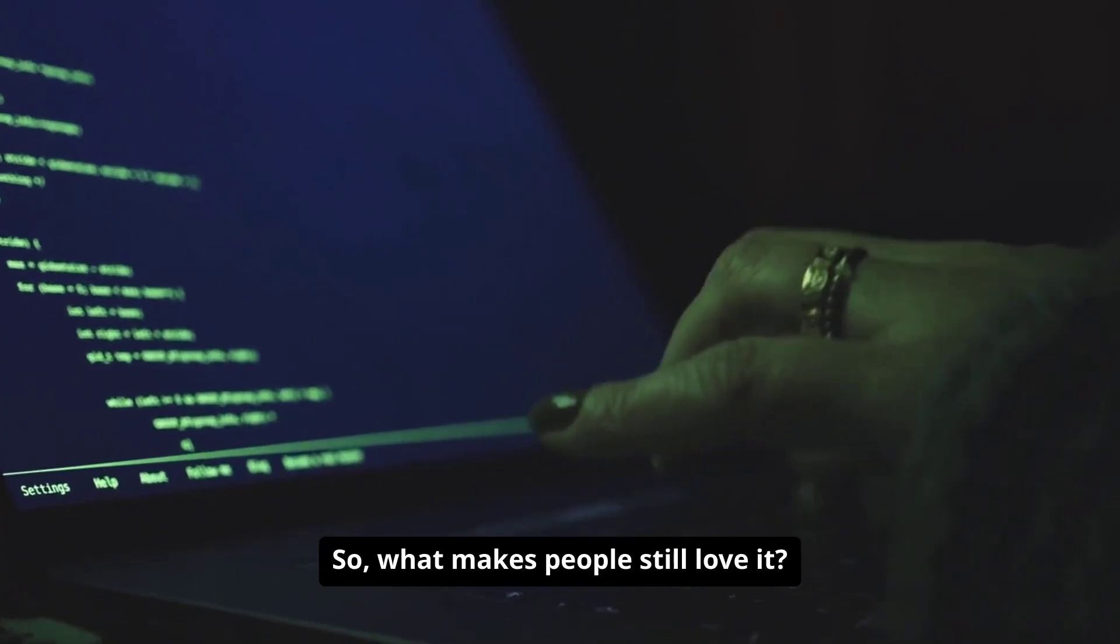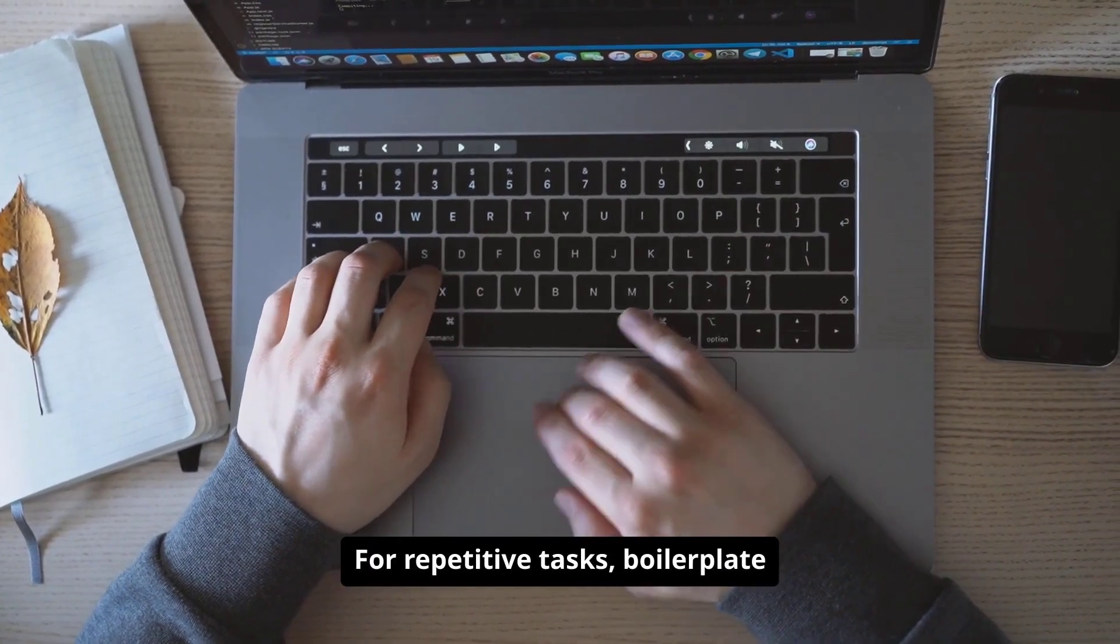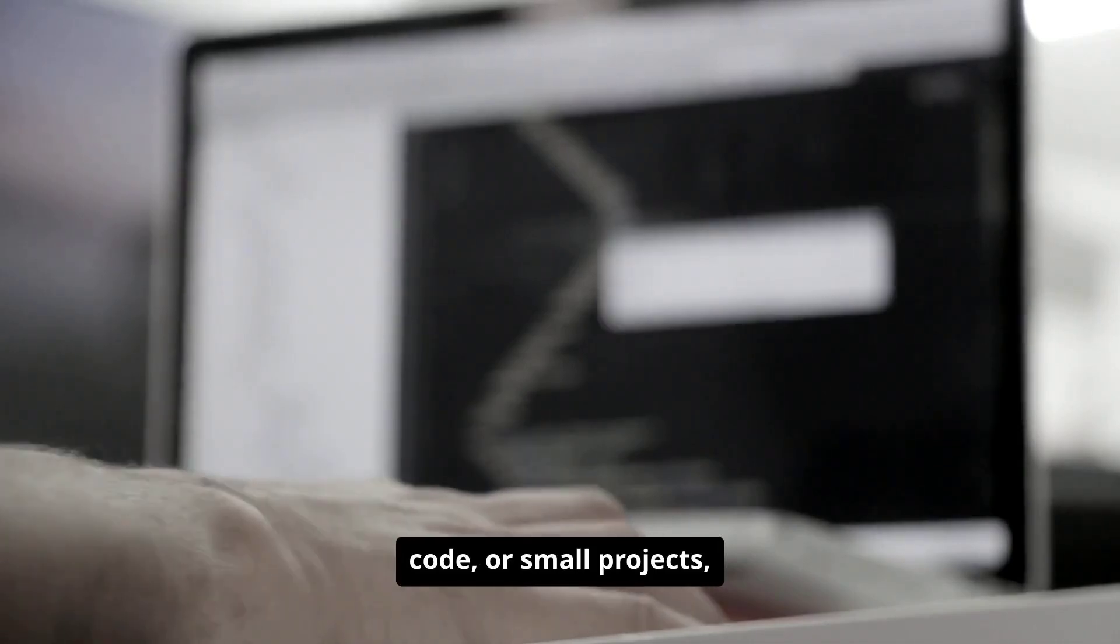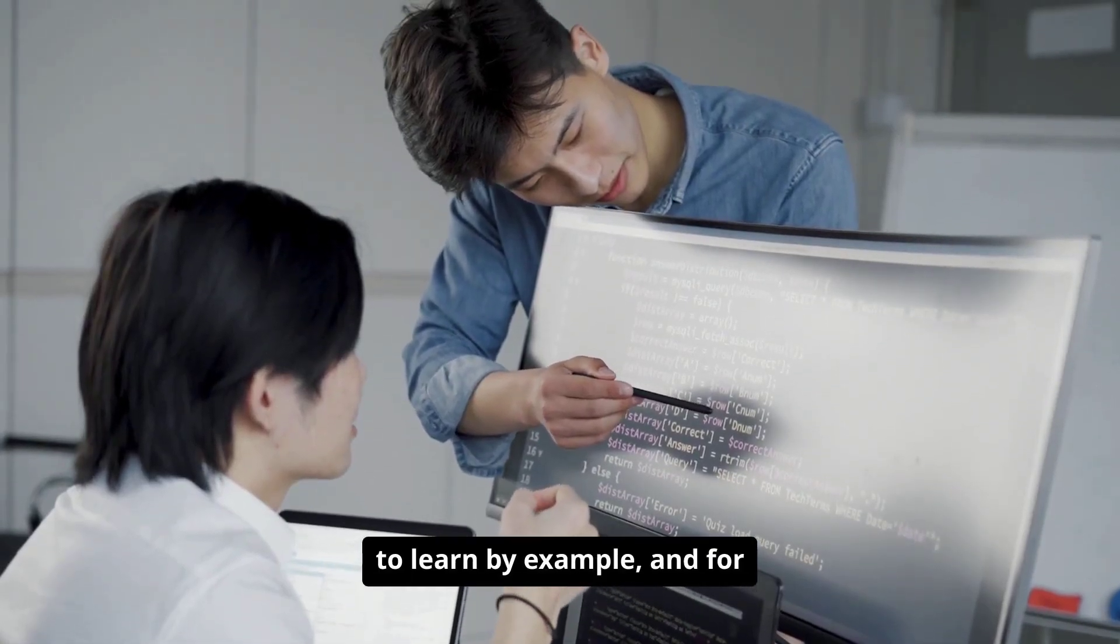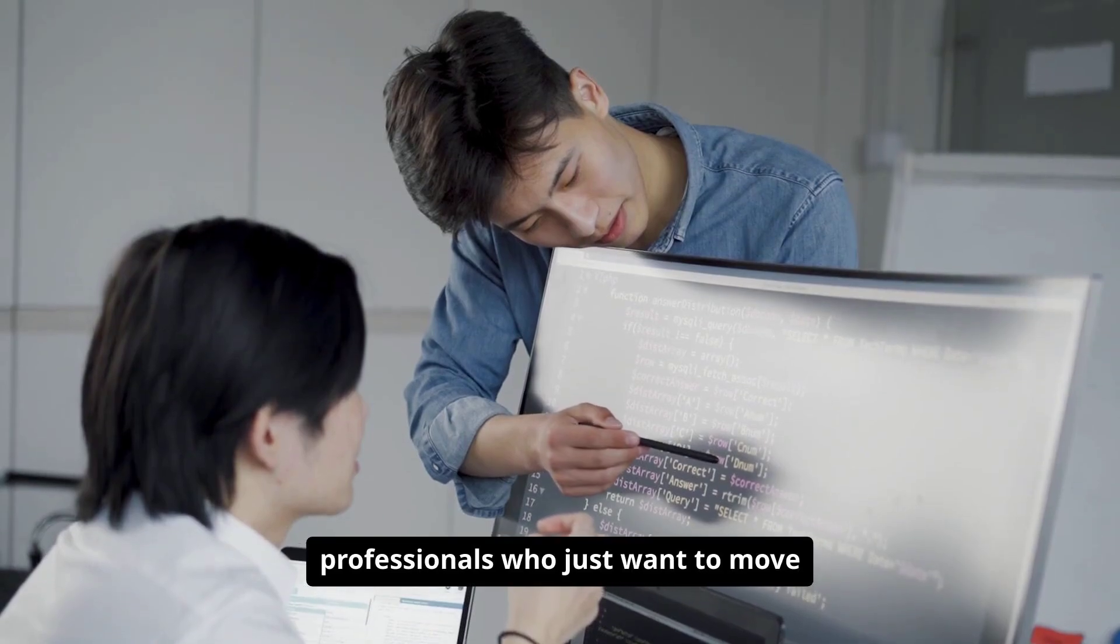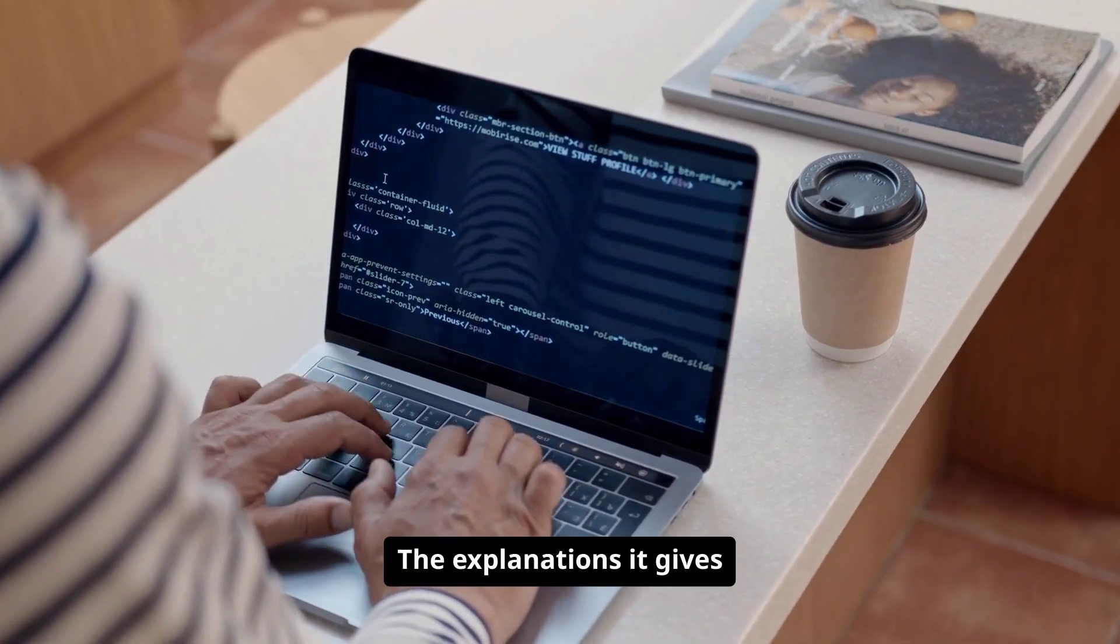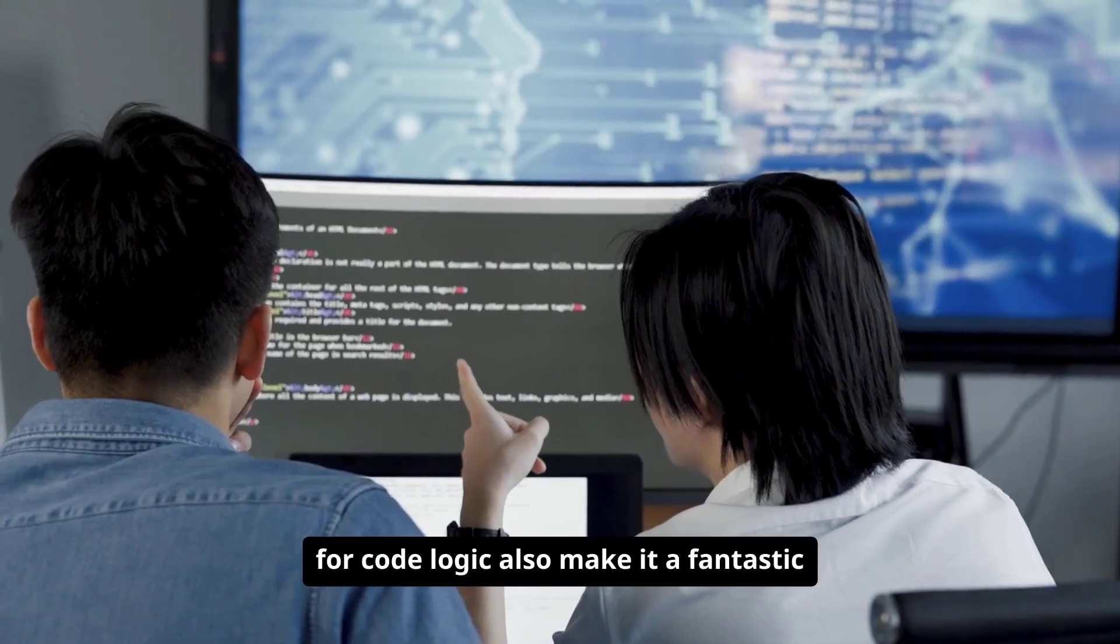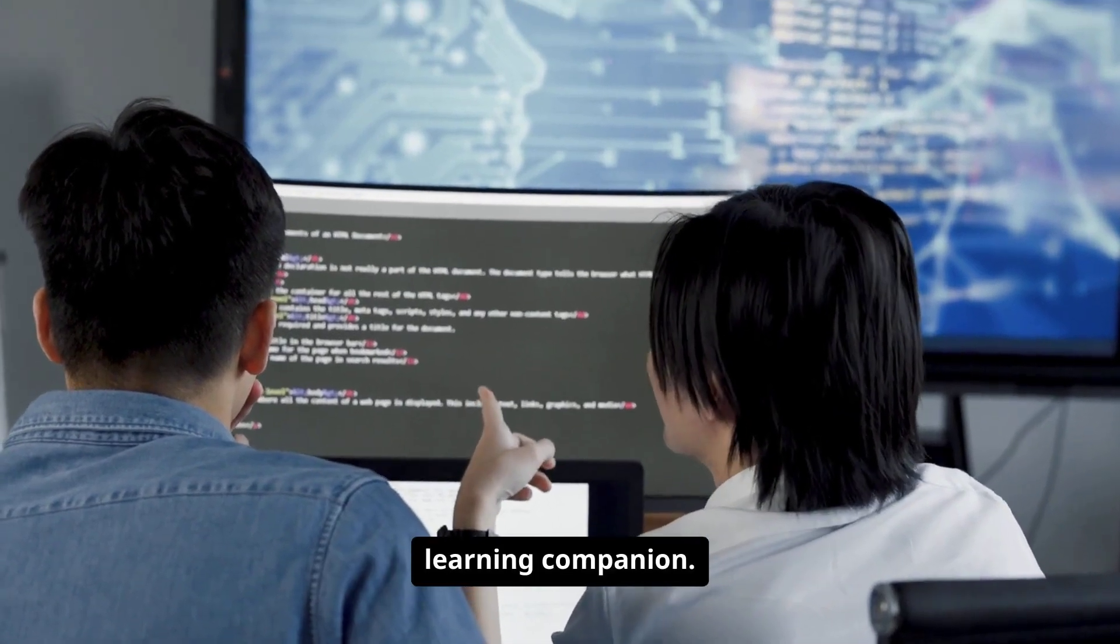So, what makes people still love it? It saves a ton of time. For repetitive tasks, boilerplate code, or small projects, it's a massive productivity boost. It's great for beginners who want to learn by example, and for professionals who just want to move faster without losing focus. The explanations it gives for code logic also make it a fantastic learning companion.